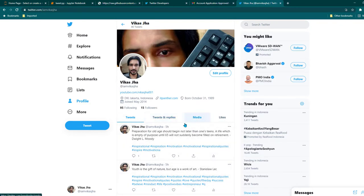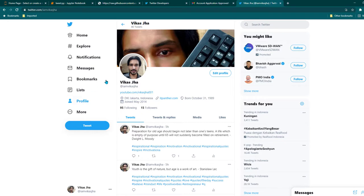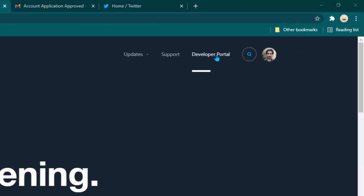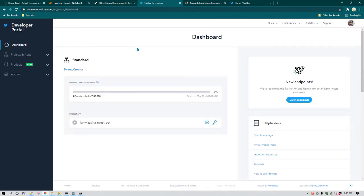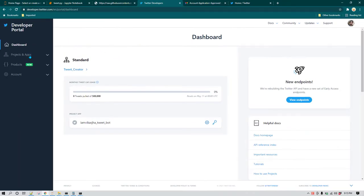My idea was just to create a program which can do auto-tweeting, not really to promote my account, so it works fine for me. Now, if you already have a Twitter account, you can go to developer.twitter.com, go to the developer portal, and apply for a new application. Once you create that request it will probably take some time to get approved — mine got approved within 12 hours — and after that you can see your dashboard.